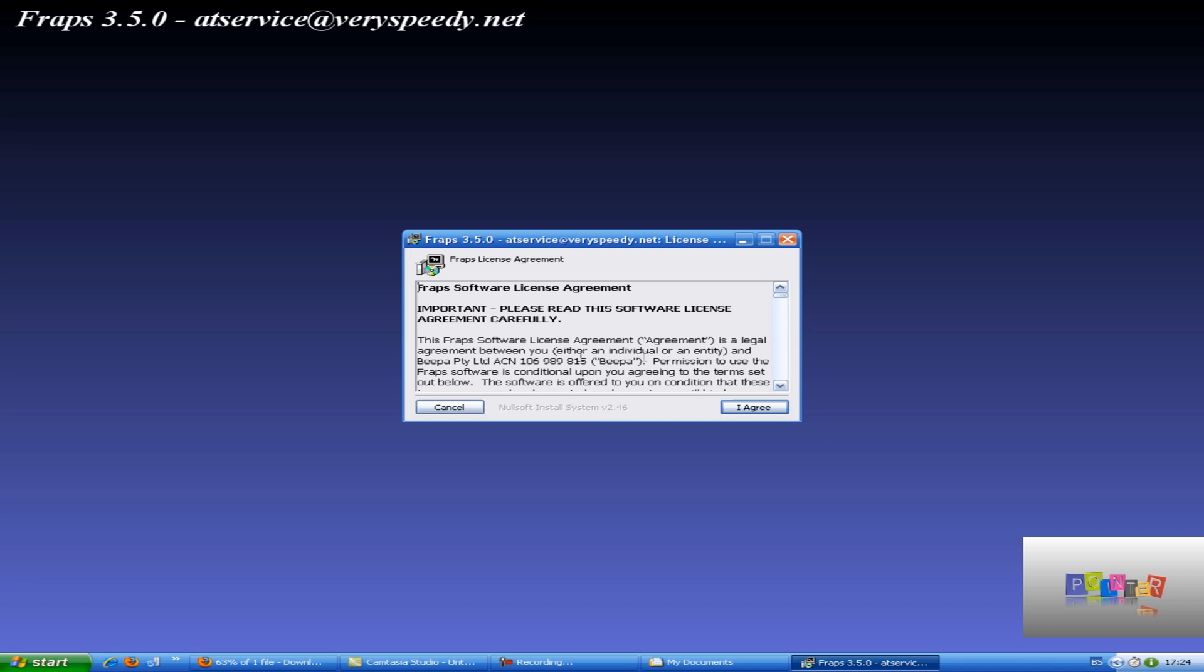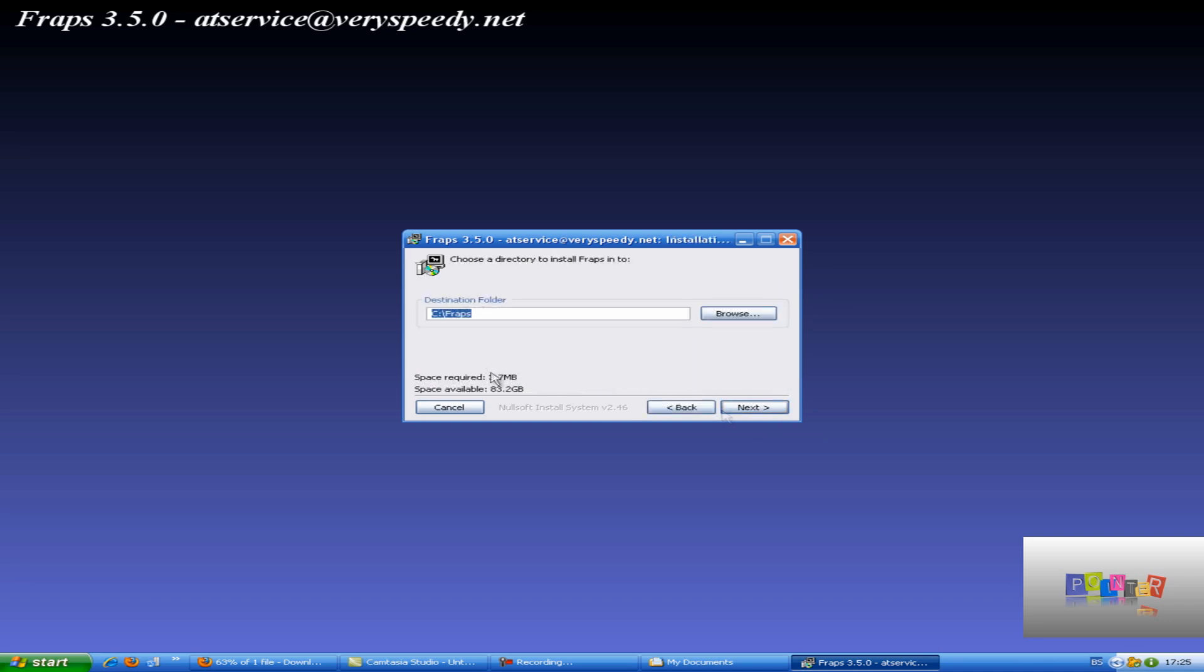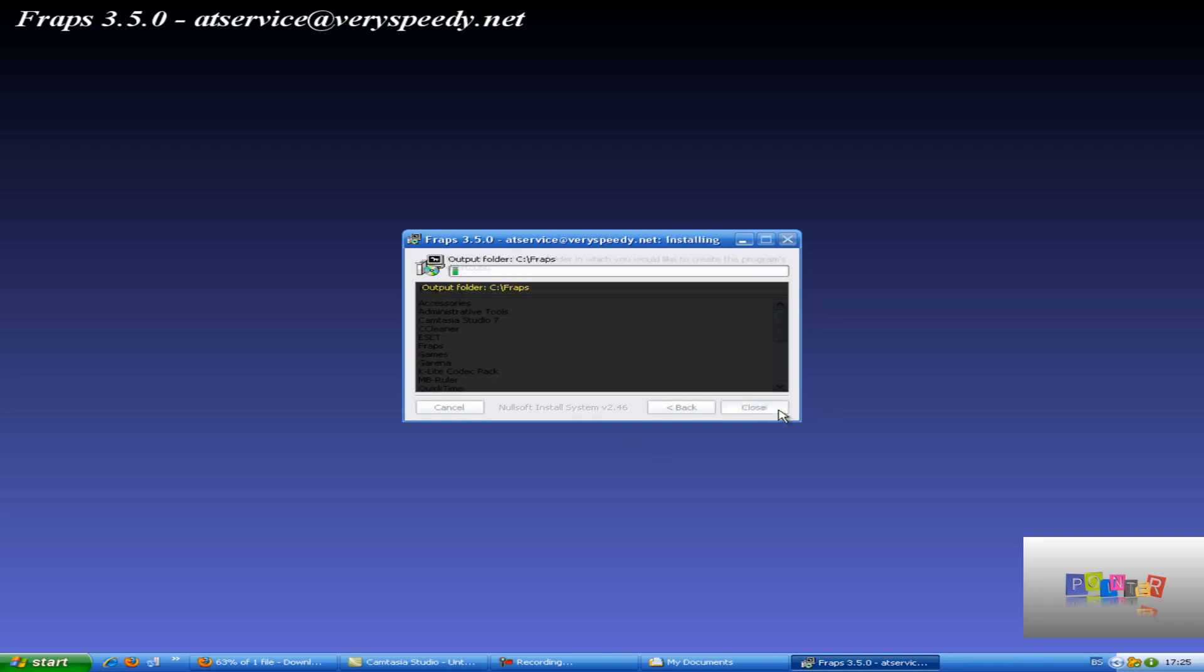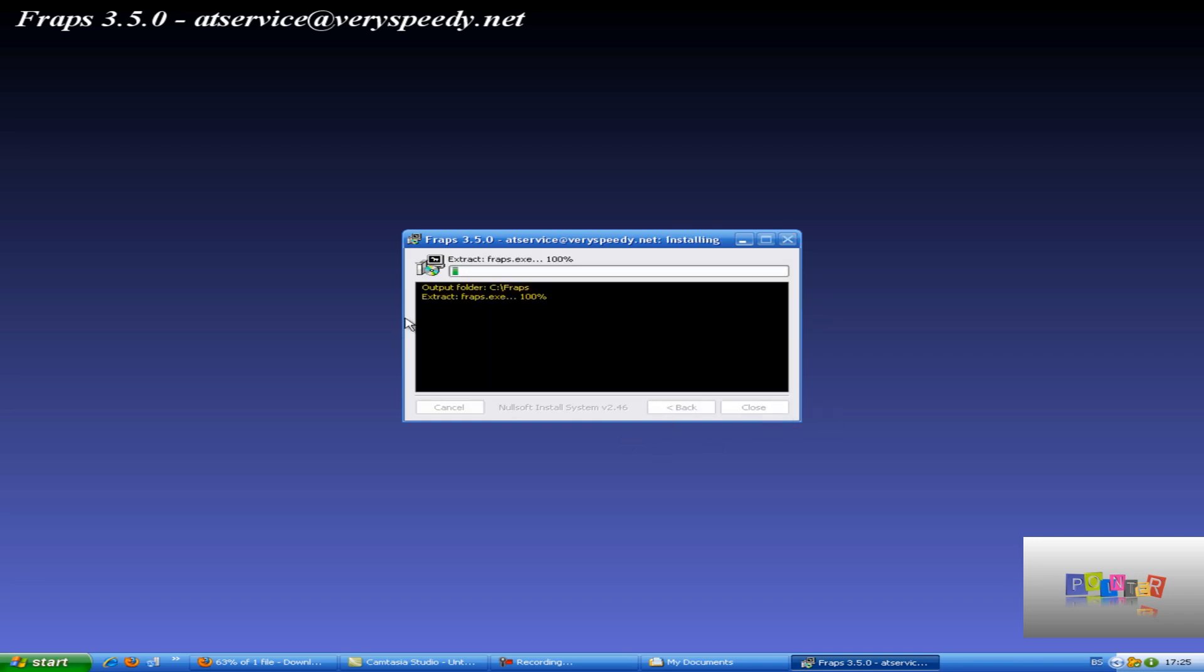I read it many times so I will agree. The destination folder, next, install and now it will install itself. Now just wait and relax.